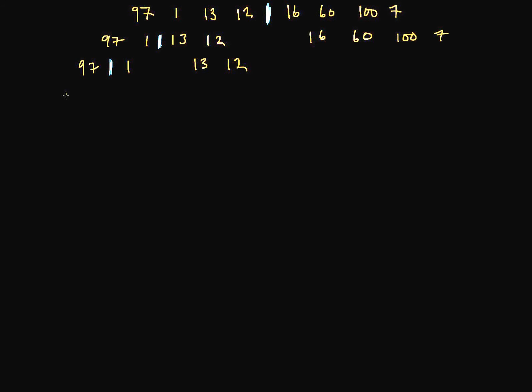So we've got 97 and 1. And again, divide and conquer our subproblems. We go all the way down. Obviously, there's nothing left to divide here. We've only got one element. So let's sort that one element by leaving it alone. It's sorted.